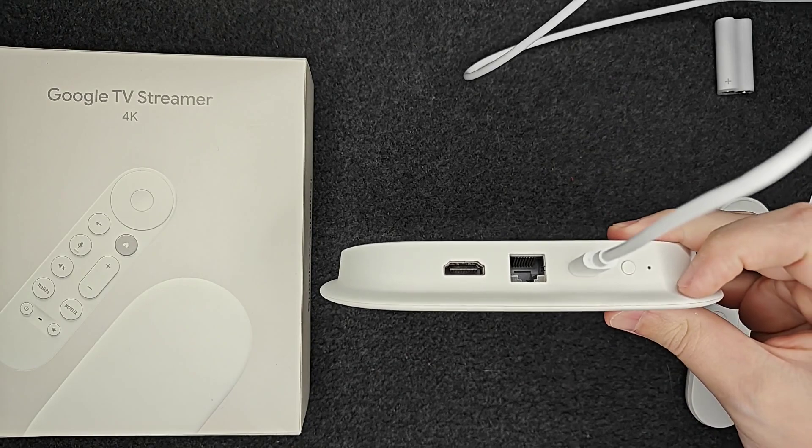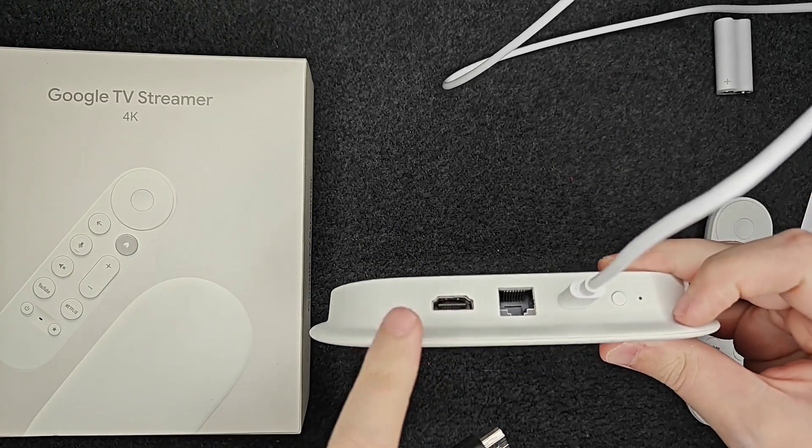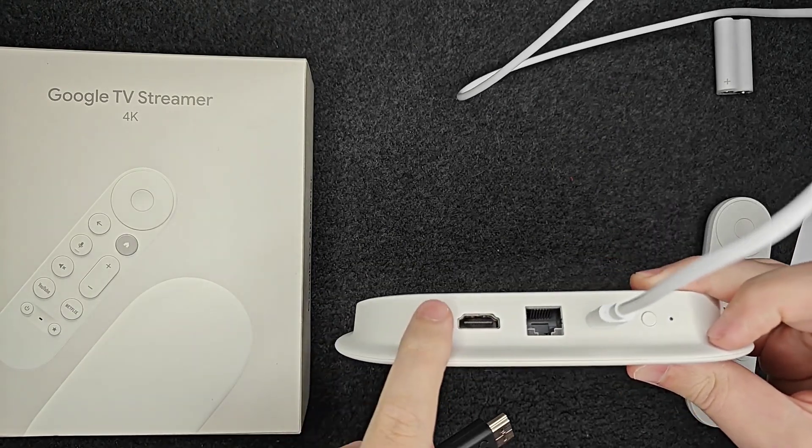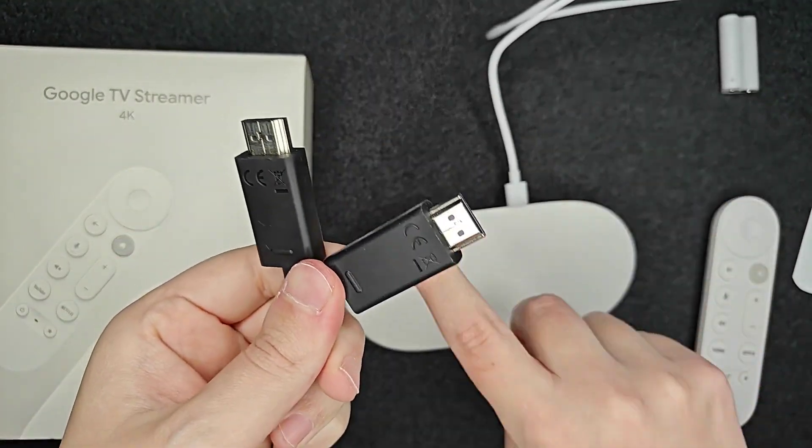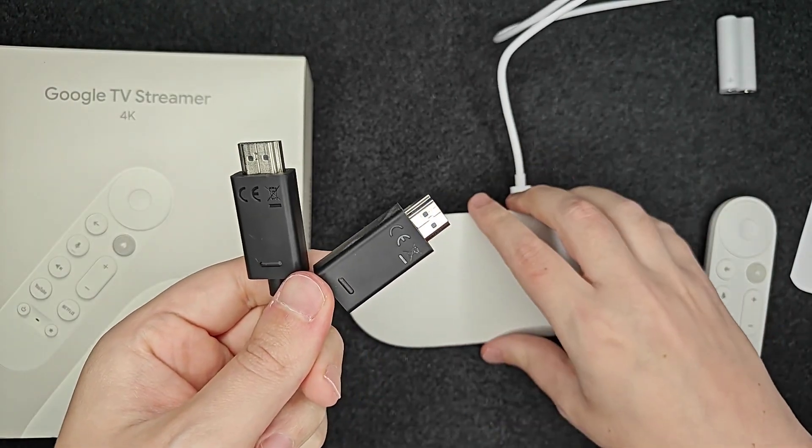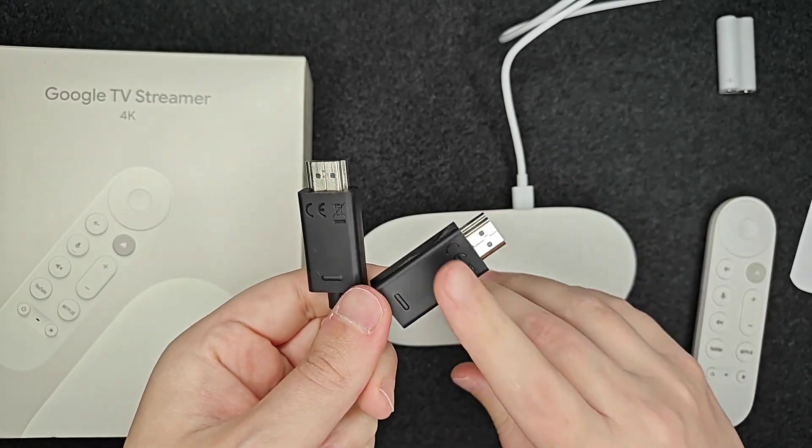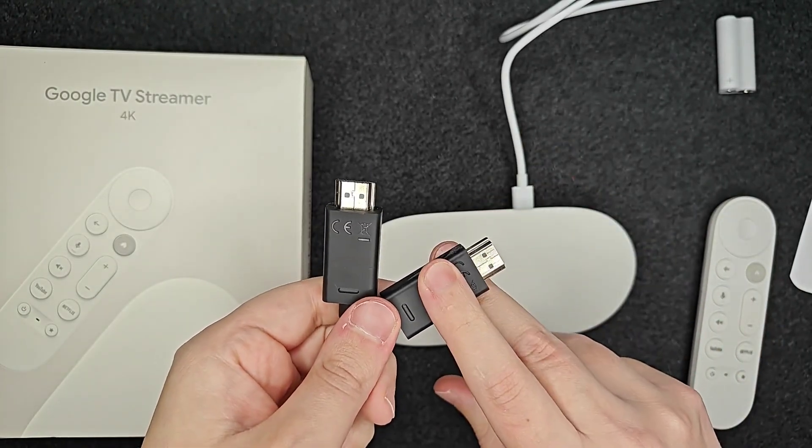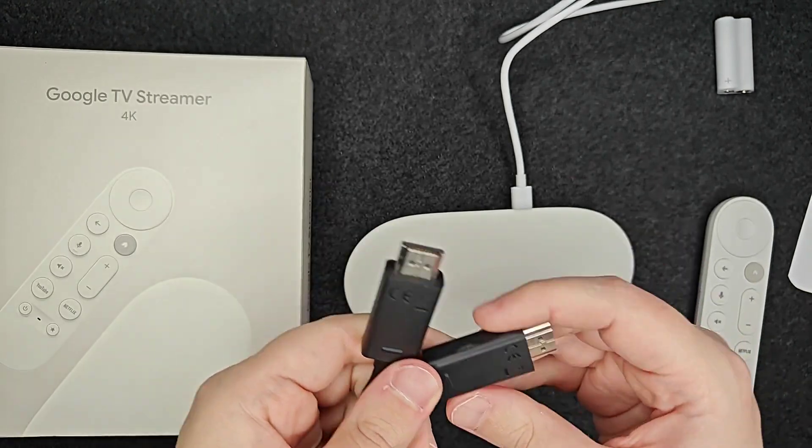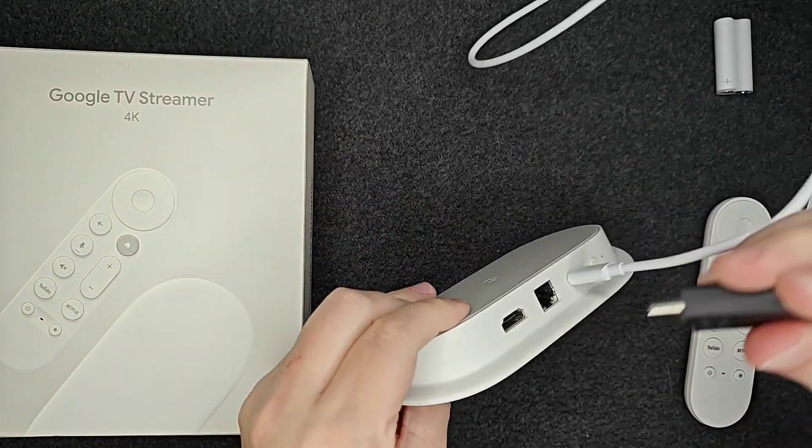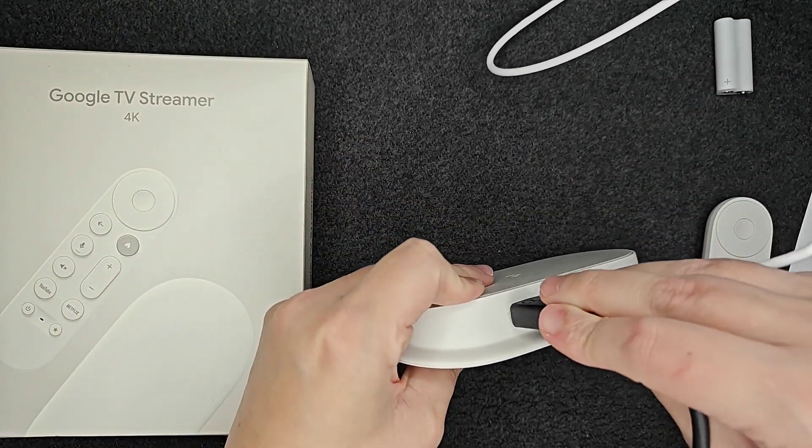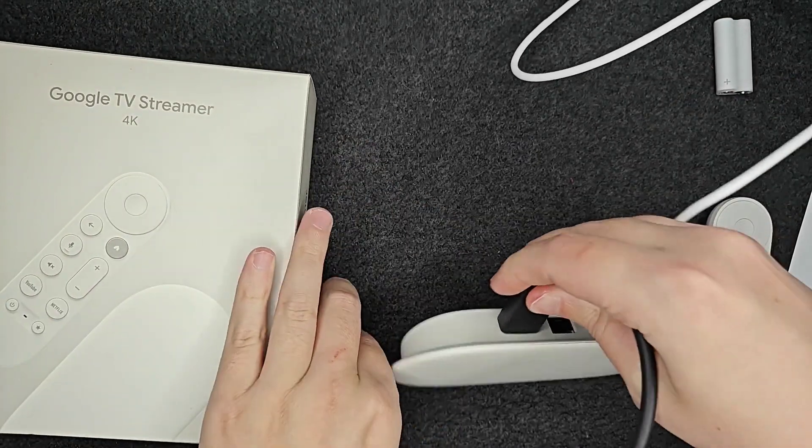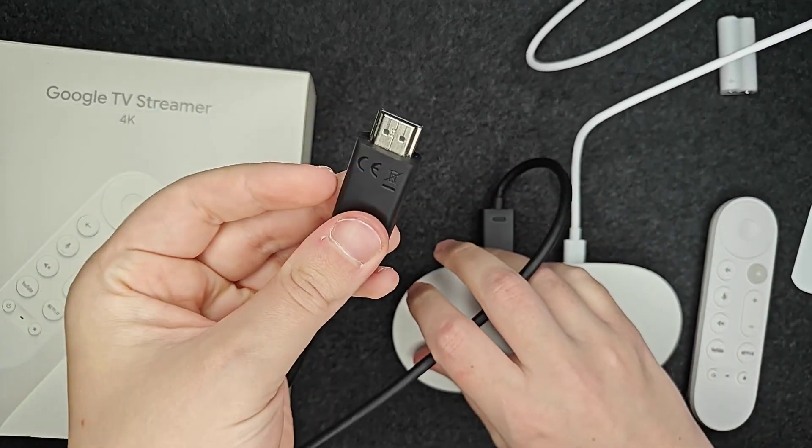Unfortunately, this device doesn't come with an HDMI cord. You're going to have to purchase this separately. If you don't already have an HDMI cord that you can use, I'll post an Amazon link down in the description to HDMI cords. One end, we're going to put in to the back of our Google TV Streamer. And then the other end, we're going to plug into the back of our TV.